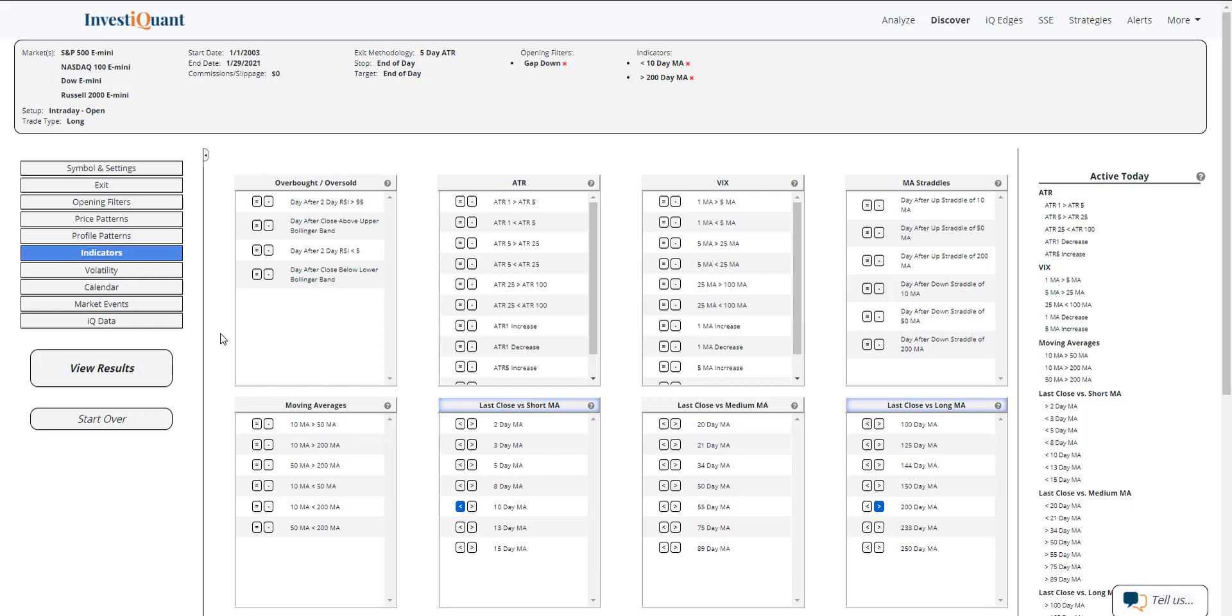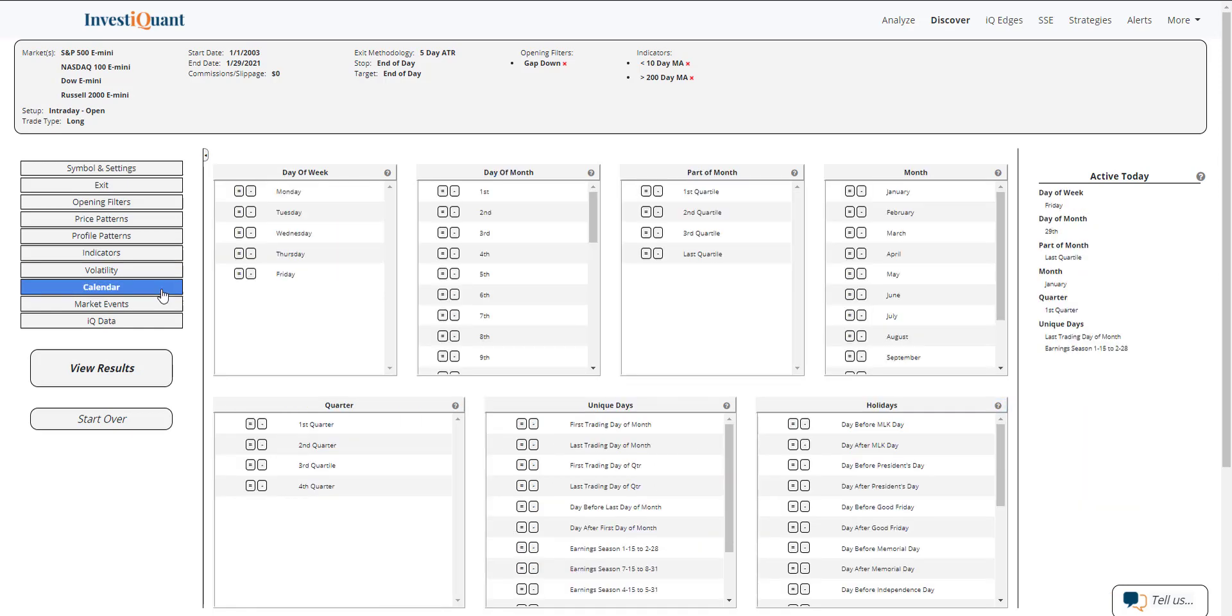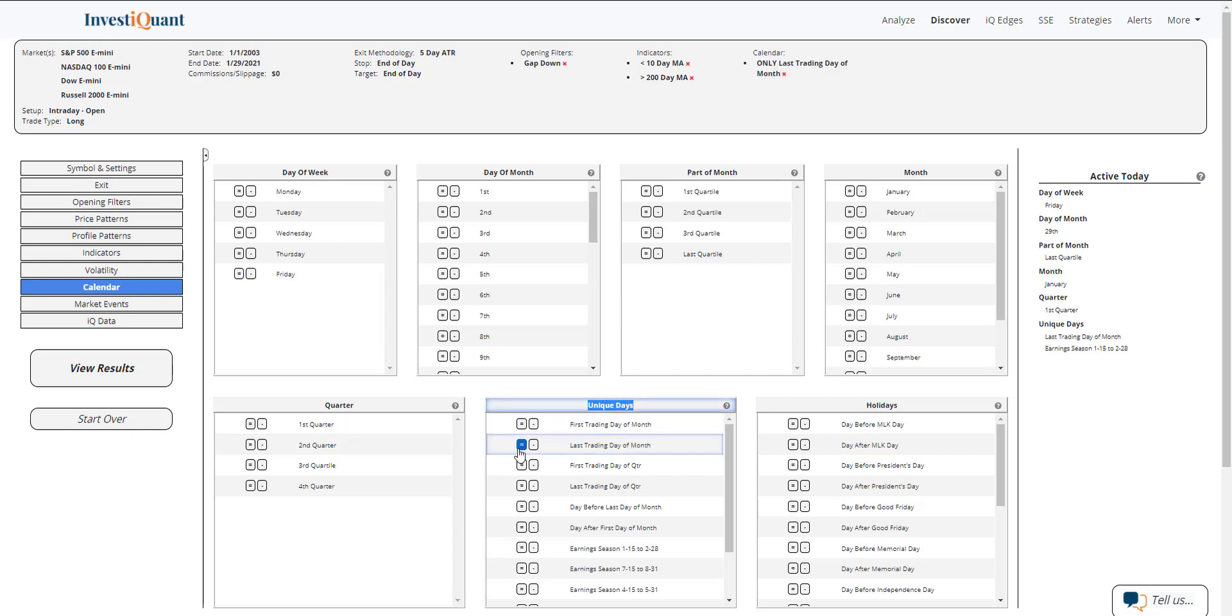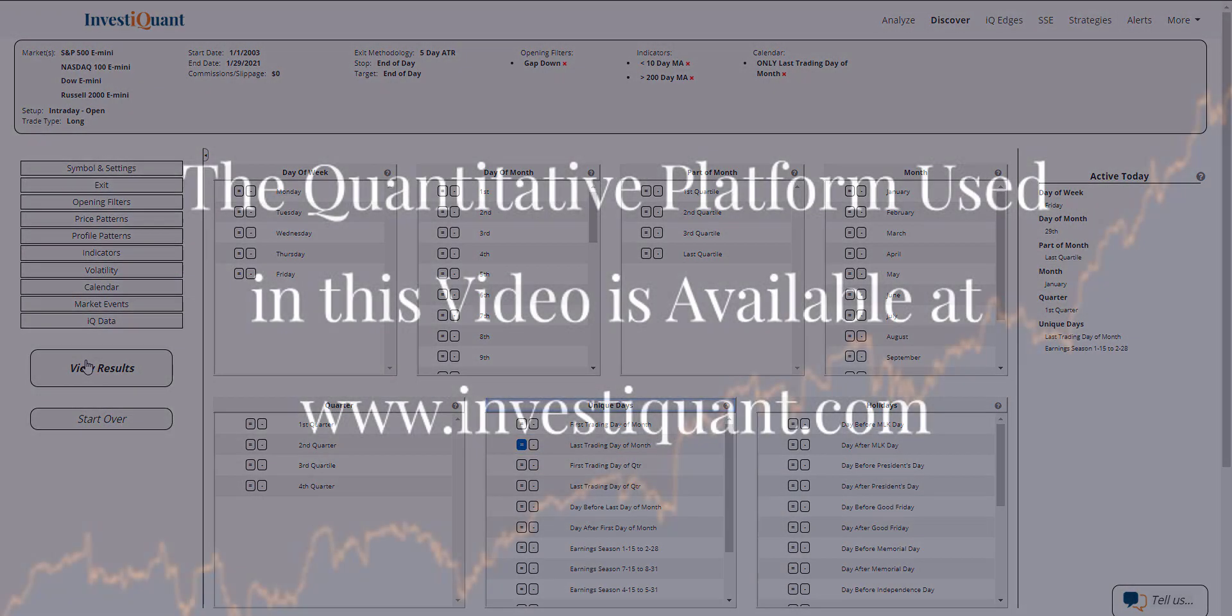Last, I'm going to go into the calendar section. I'm going to say that it is the last trading day of the month, which is available in our unique days category in the calendar library. I'll hit equals next to last trading day of the month. That'll add that to the study, and now I can hit view results.